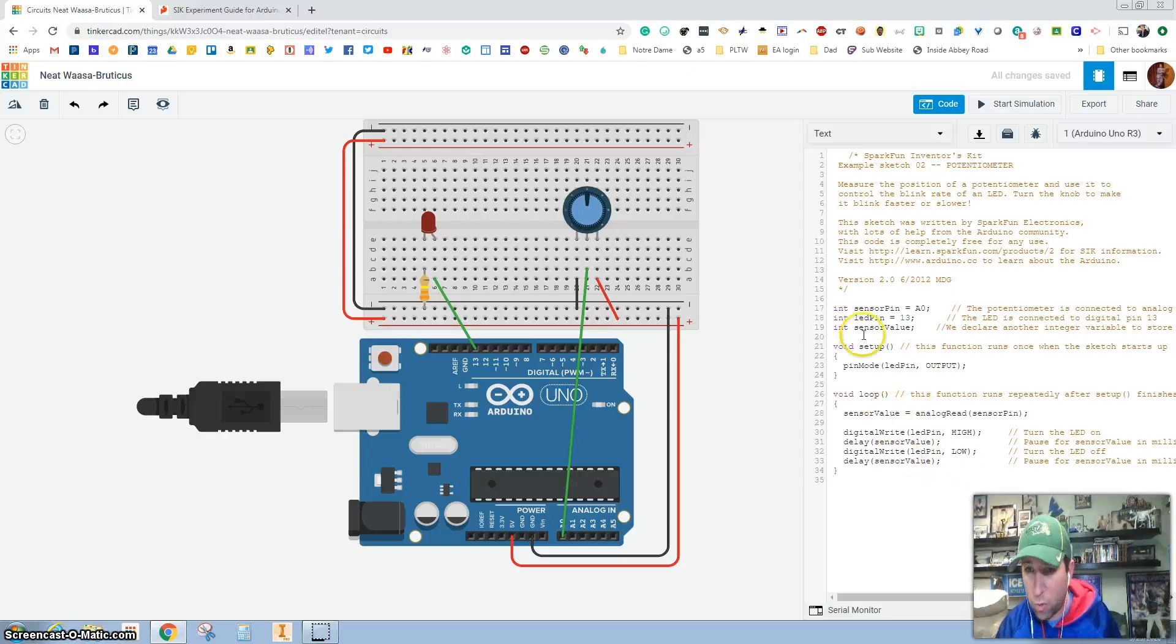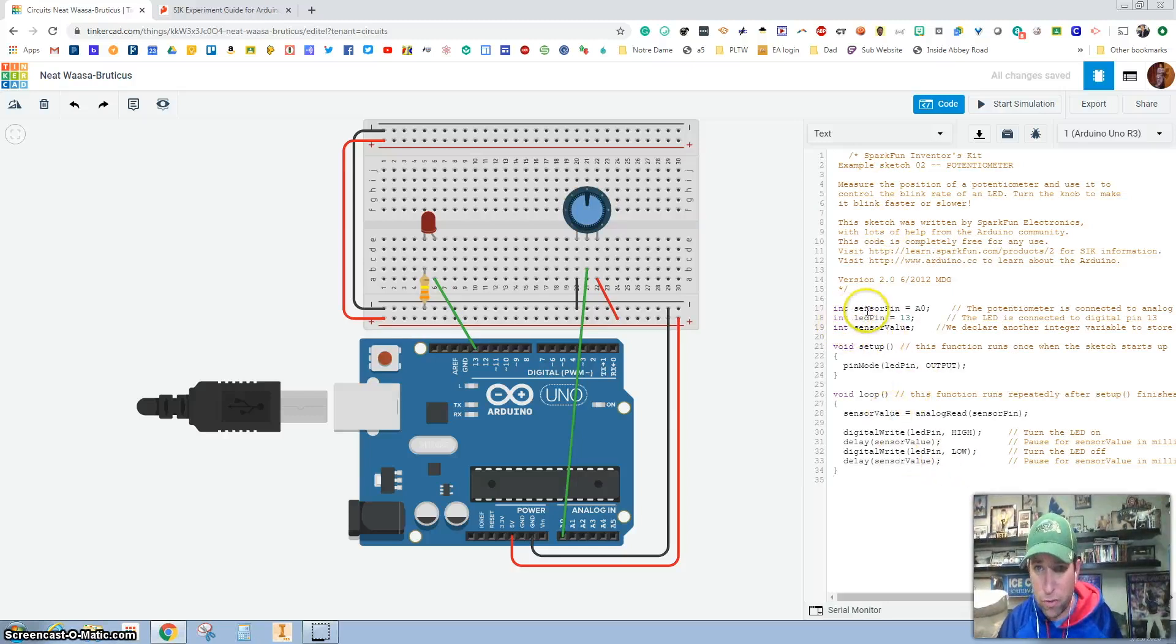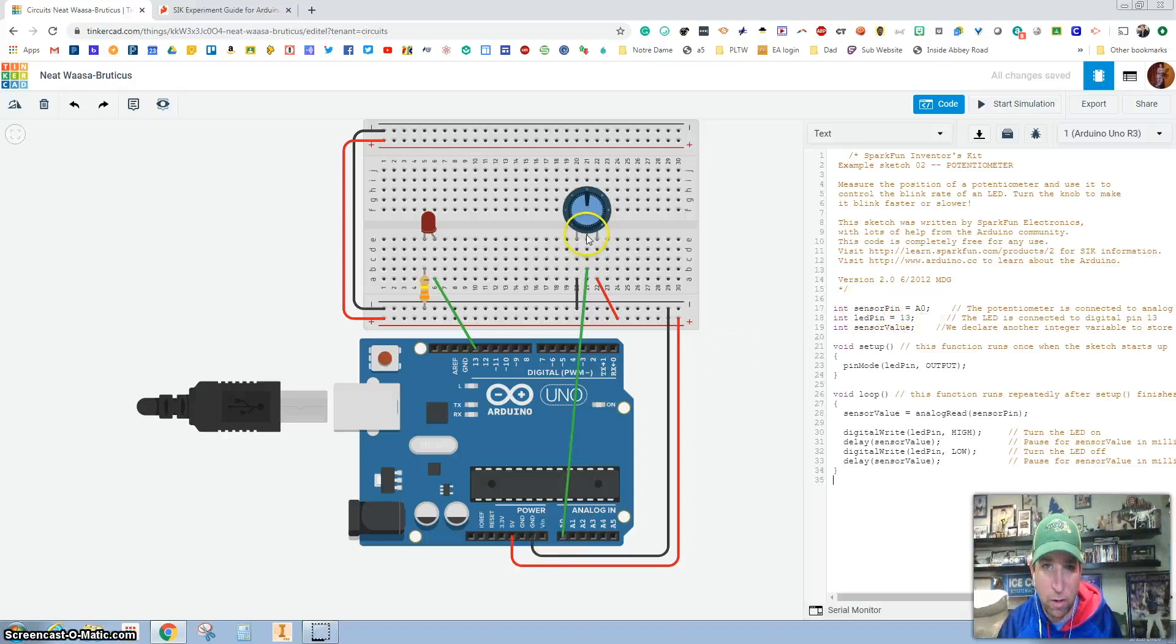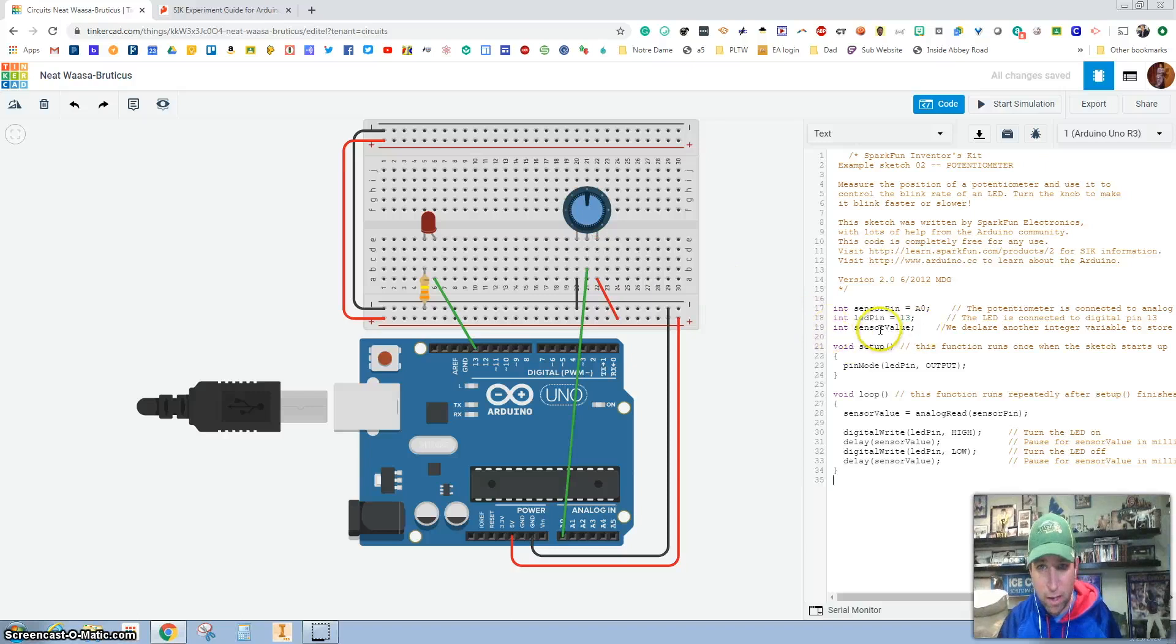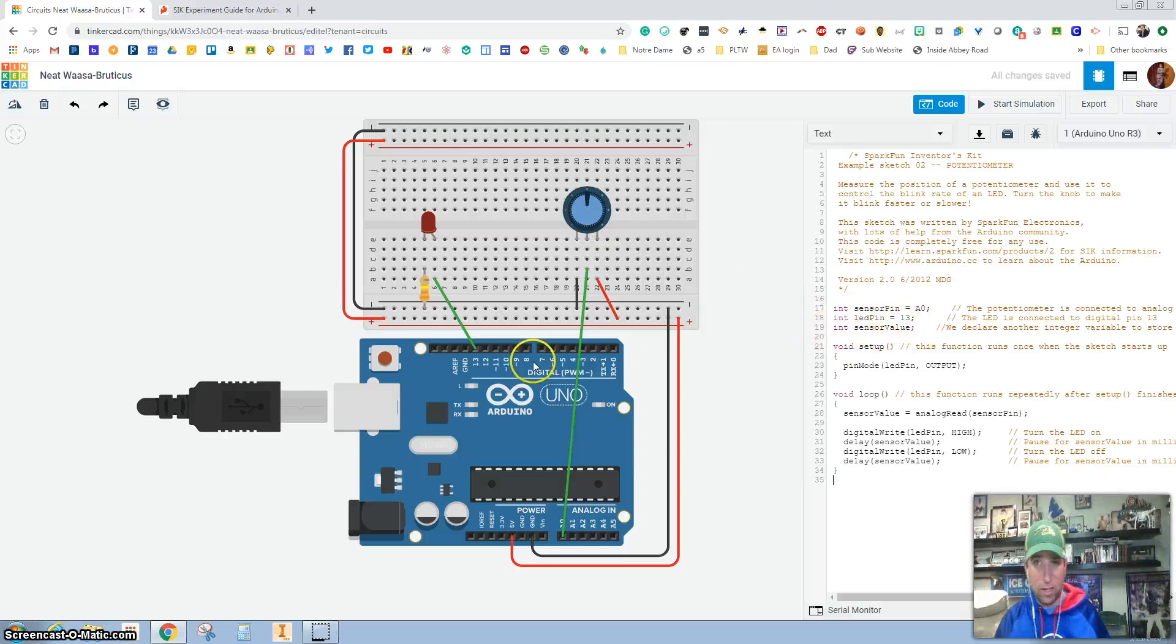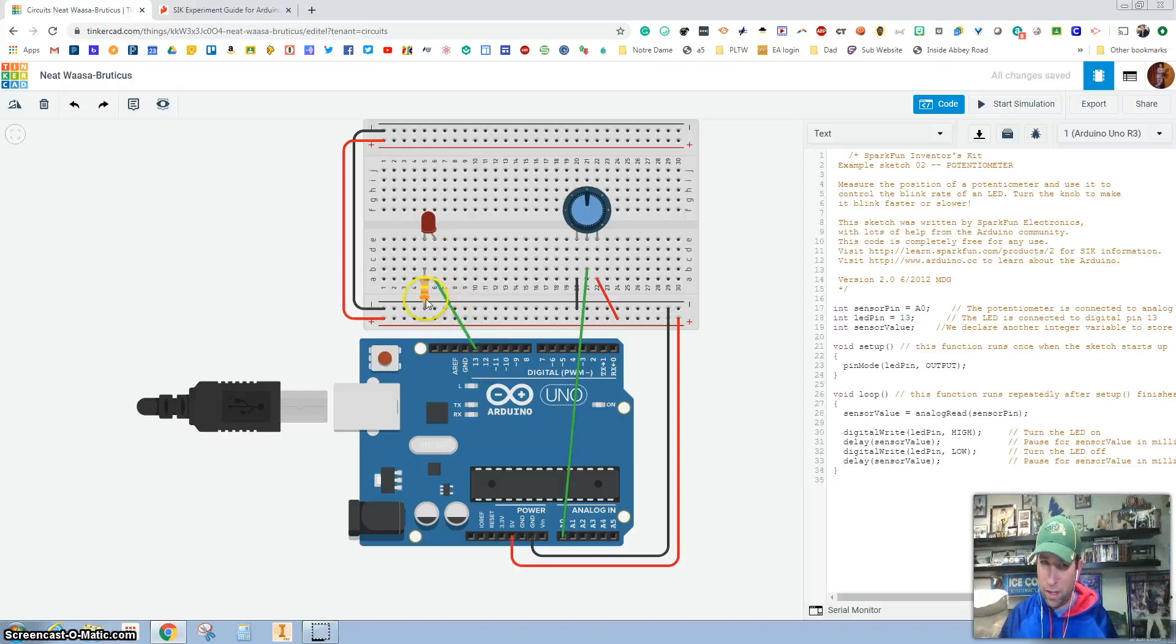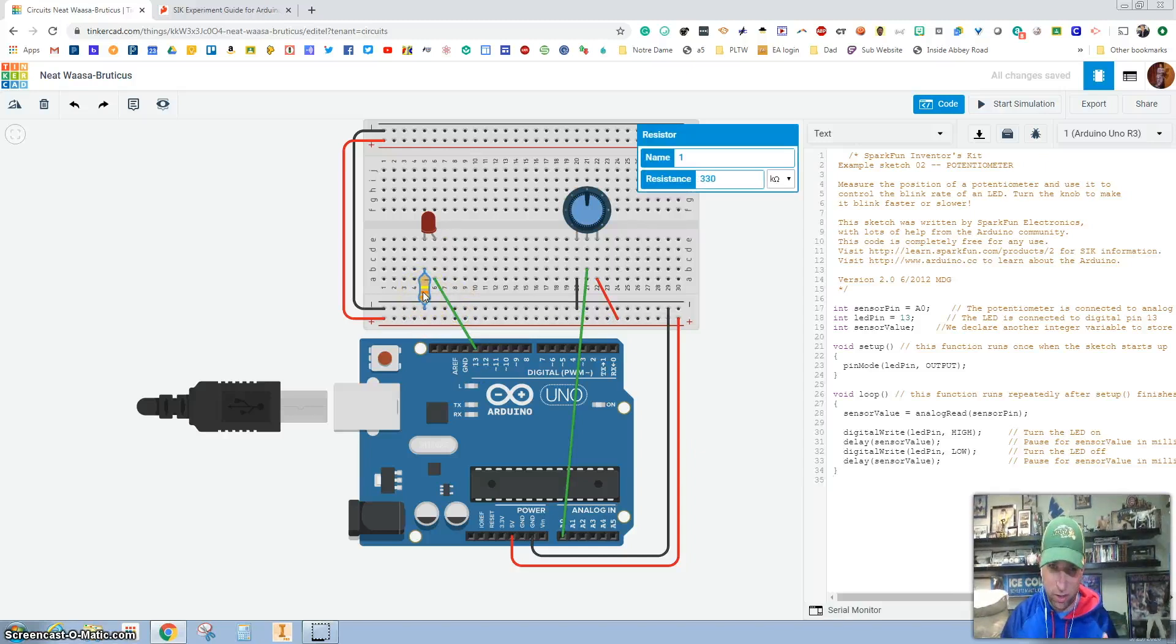And a couple things I want to point out is first of all, you want to make sure that your sensor pin is A0. So that's our sensor pin right there. That's the middle of the potentiometer. The other thing I want to point out is that your LED is reading on 13, which it is.